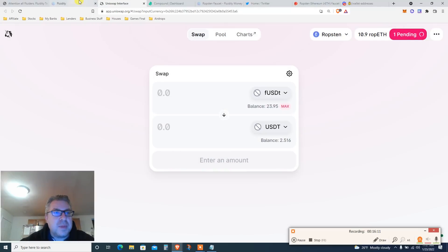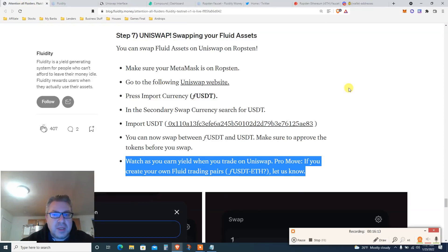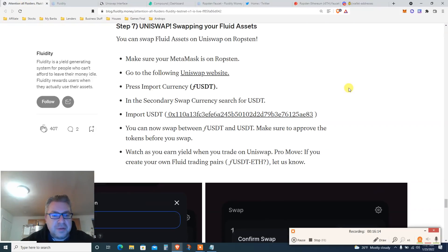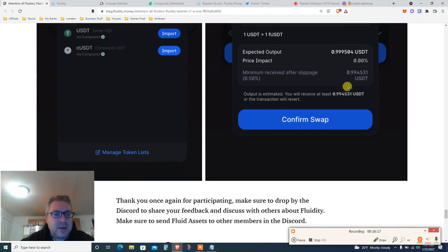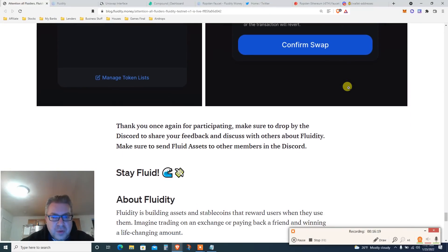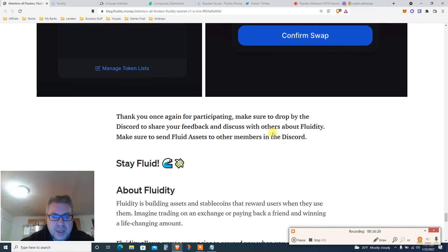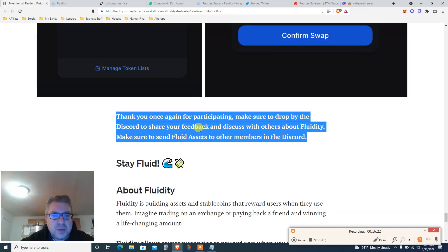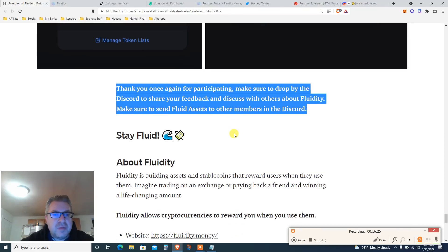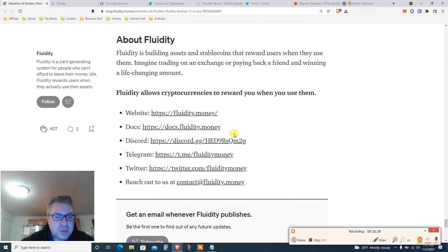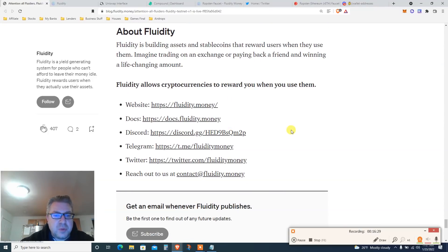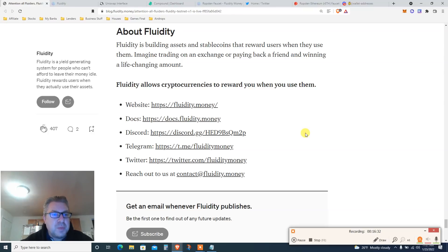Thank you once again for participating. Make sure to drop by the Discord to share your feedback and discuss with others about Fluidity. Stay fluid! It doesn't tell us when the testnet will close, but it is what it is.